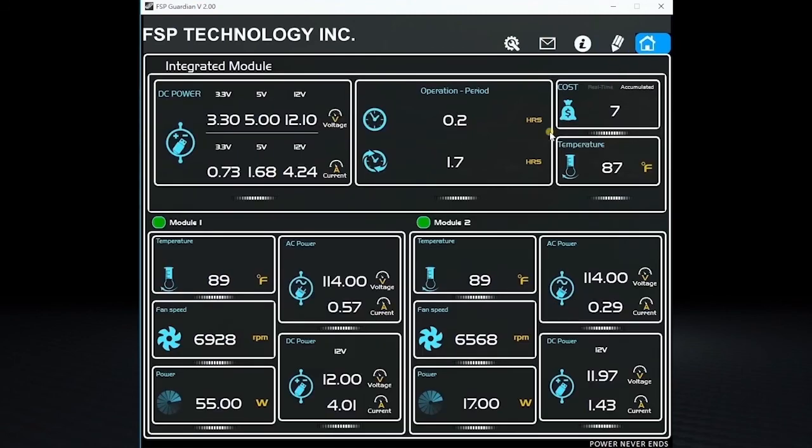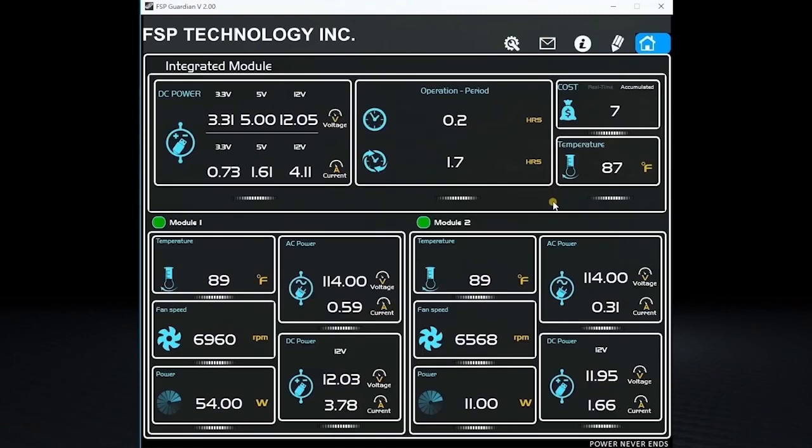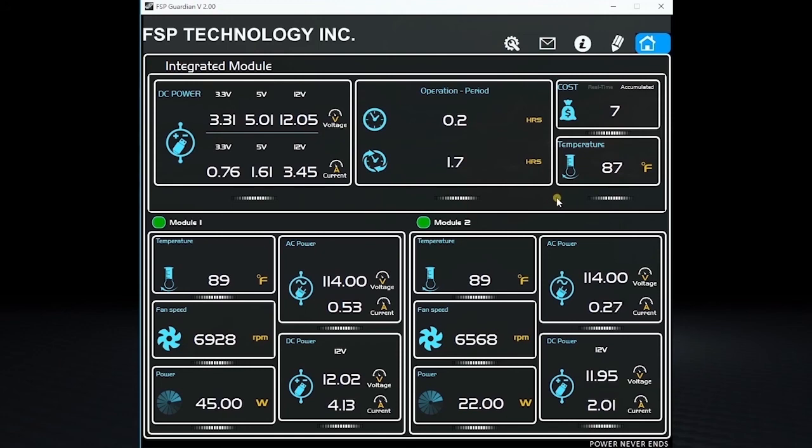Now you know all the new and cool features of the FSP Guardian software version 2. Thanks for watching!